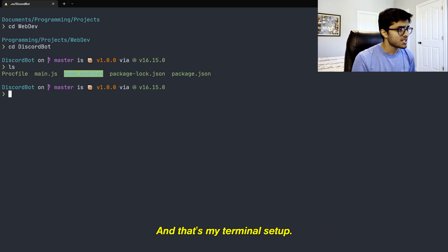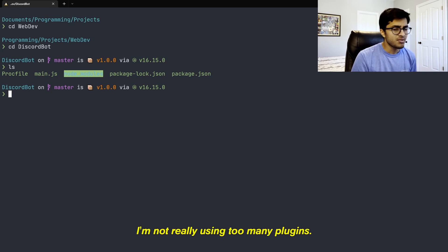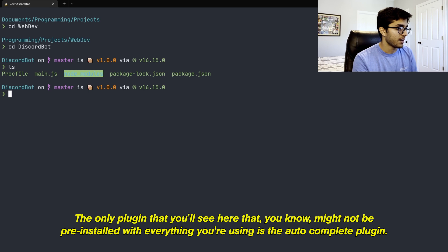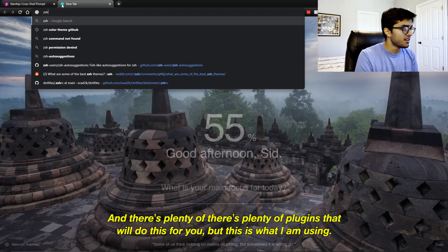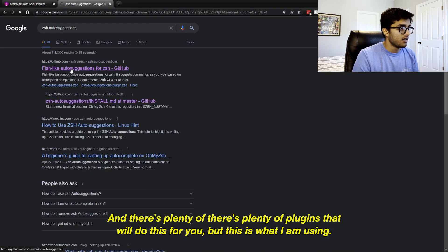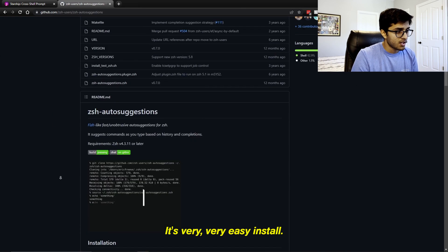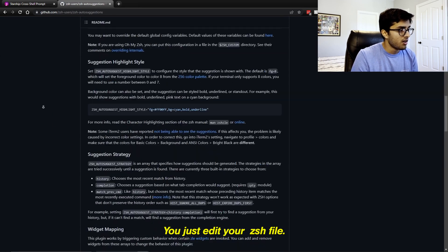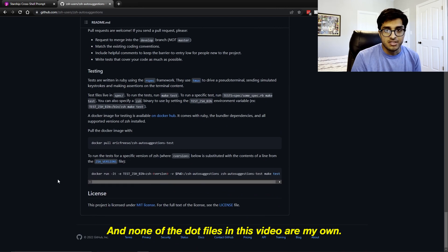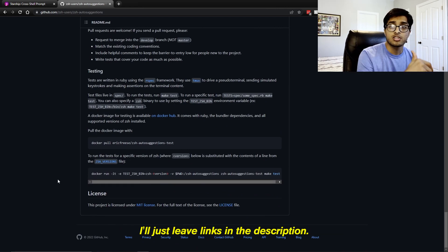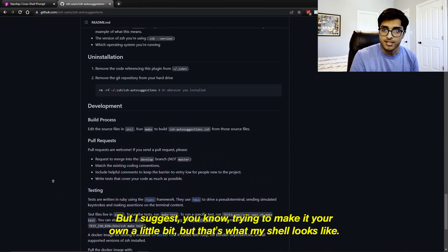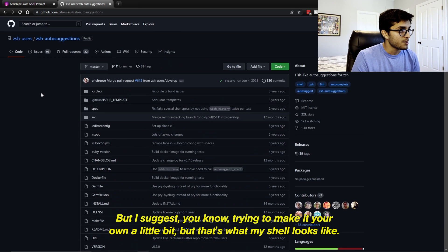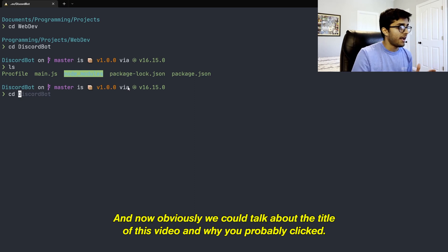Now, that's my terminal setup. I'm not really using too many plugins. The only plugin that you'll see here that might not be pre-installed with everything you're using is the autocomplete plugin. And there's plenty of plugins that'll do this for you, but this is what I'm using. It's a very easy install. None of the dotfiles in this video are my own. I'll just leave links in the description so you can set up your terminal to look exactly like mine if you want to, but I suggest trying to make it your own a little bit.